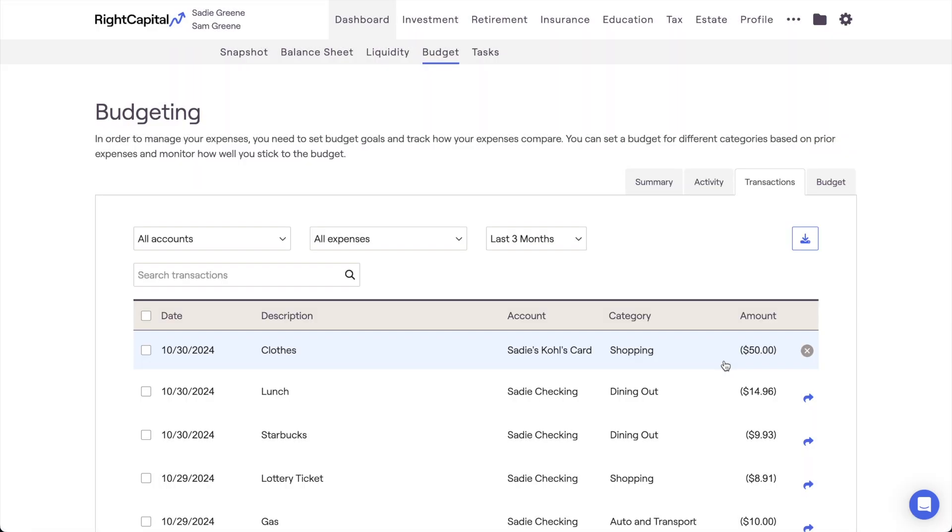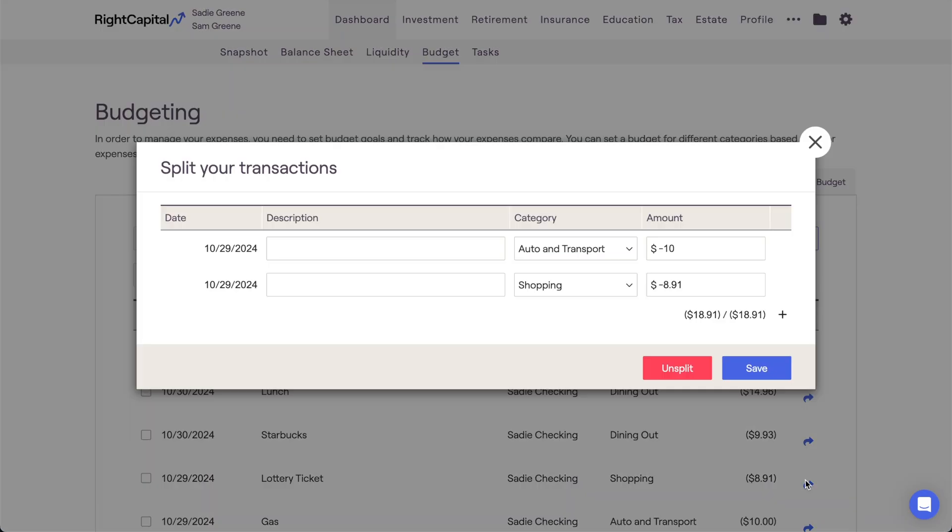If you ever need to undo a split transaction after clicking Save, you can always click the blue arrow icon again on one of the split transactions, and then select the Unsplit option to revert your changes.